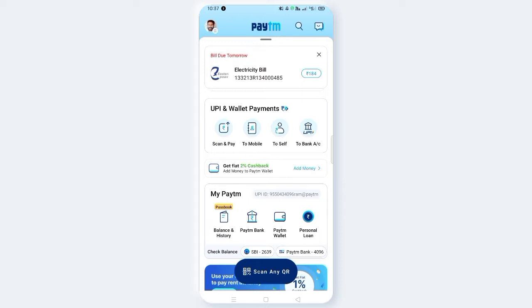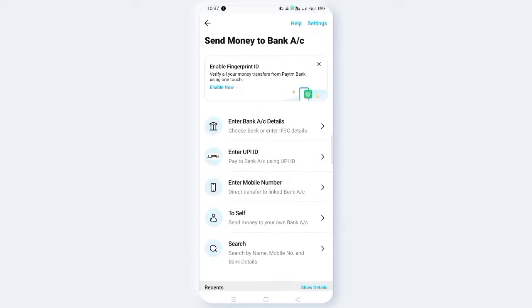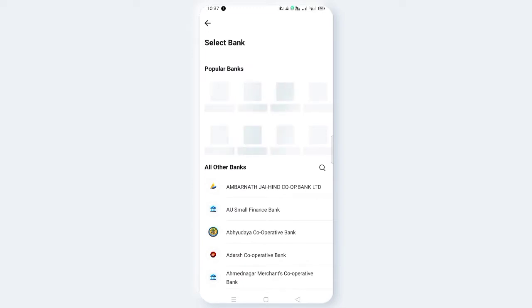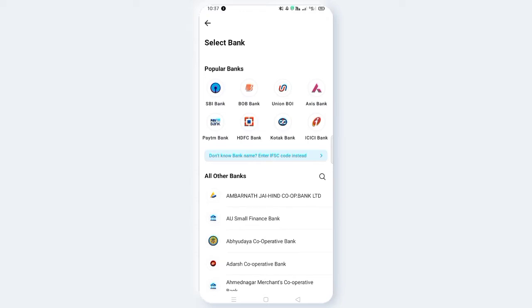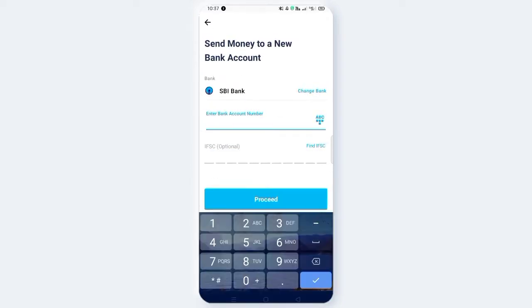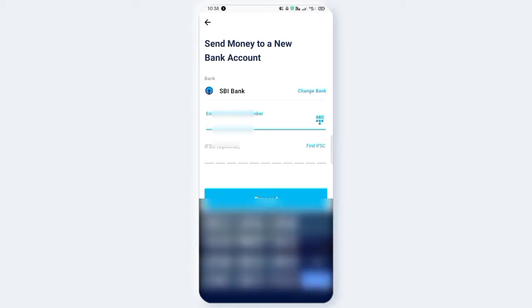If you want to proceed, click on the phone app. It will allow you to access your account. This allows you to select your IFSC code. You can also select your bank account number — you can select your SBI account with 11 digits.